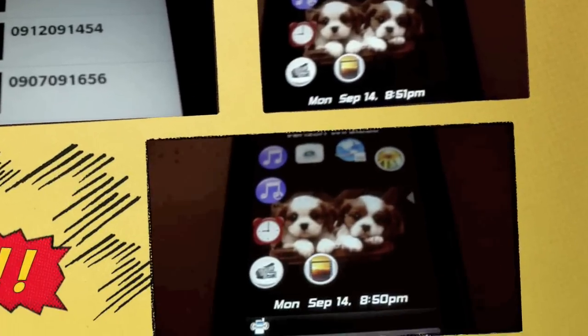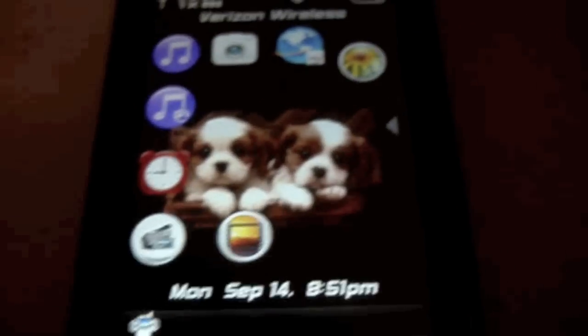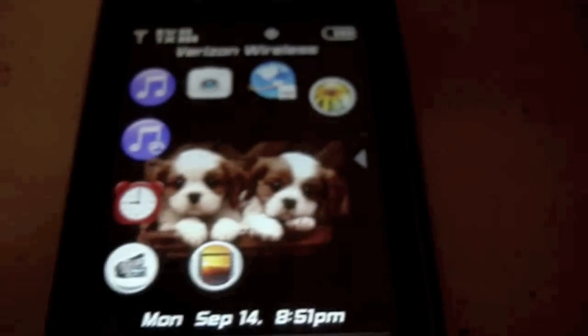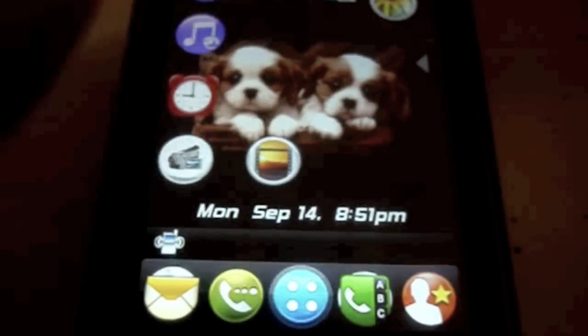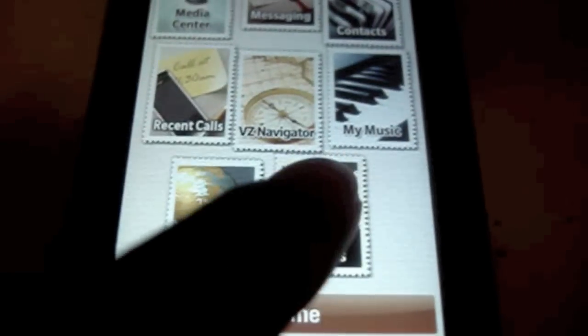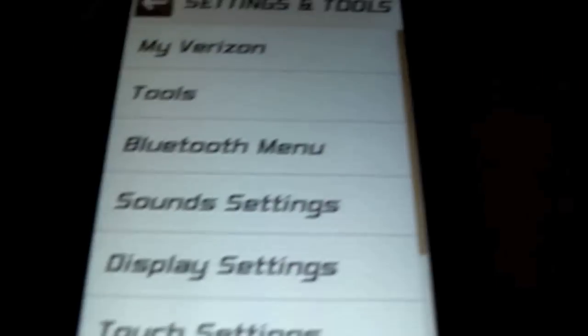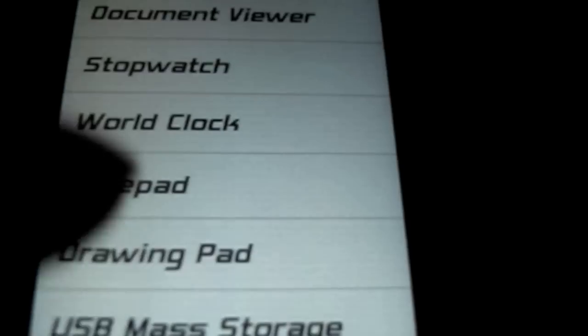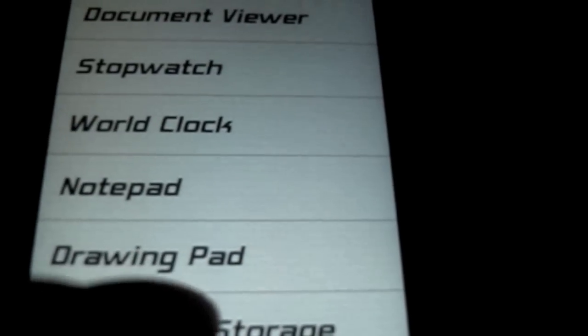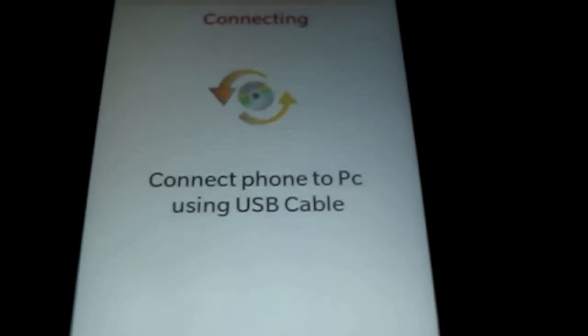Now, what you want to do is connect your phone back to your PC. So, just go back to settings and tools. Tap tools. Go down to USB mass storage. It's connecting to the PC. It should pop up.